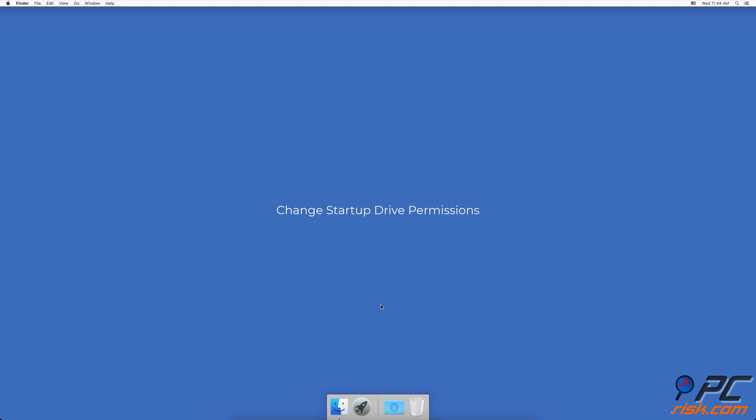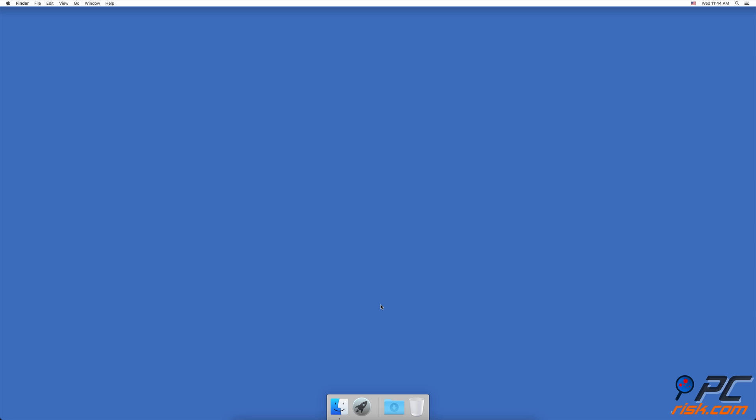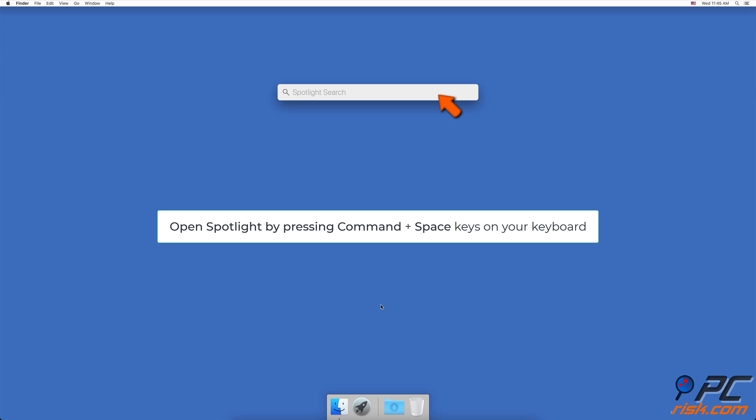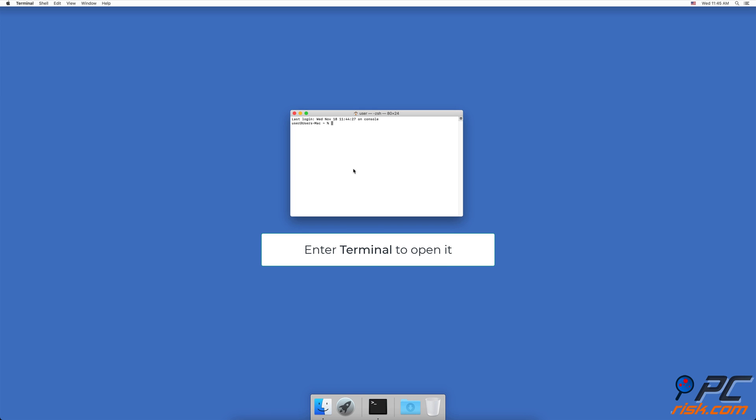Change startup drive permissions. Change permissions by booting from another device. Boot your Mac from another drive. Wait for your Mac to boot. When you see the desktop, open Spotlight by pressing the command and space keys on your keyboard. In the Spotlight, enter terminal to open it. Or you can open it from the utilities folder.